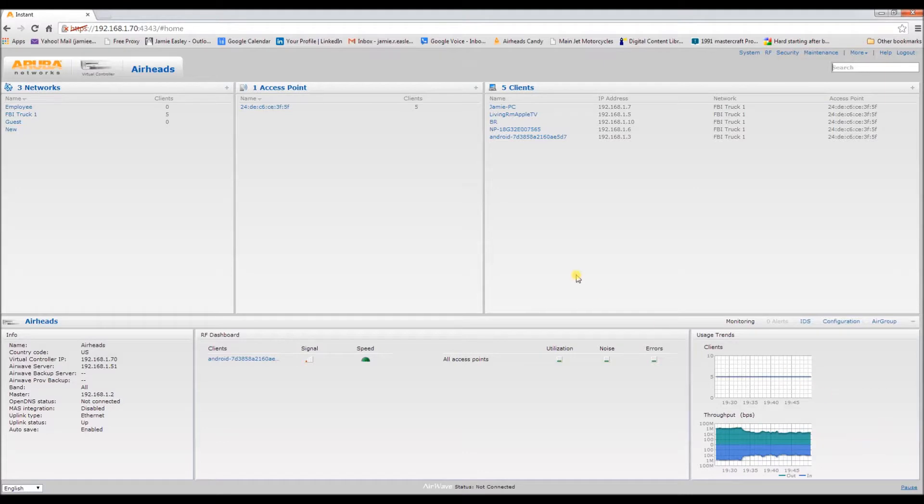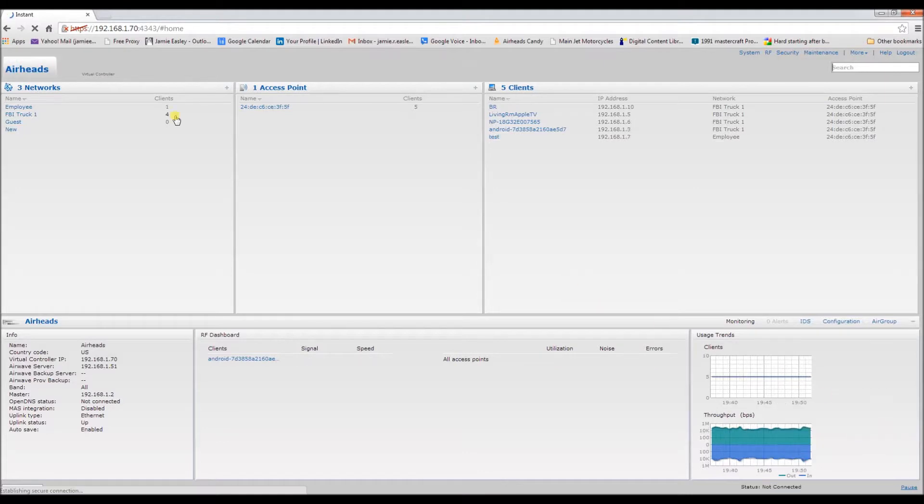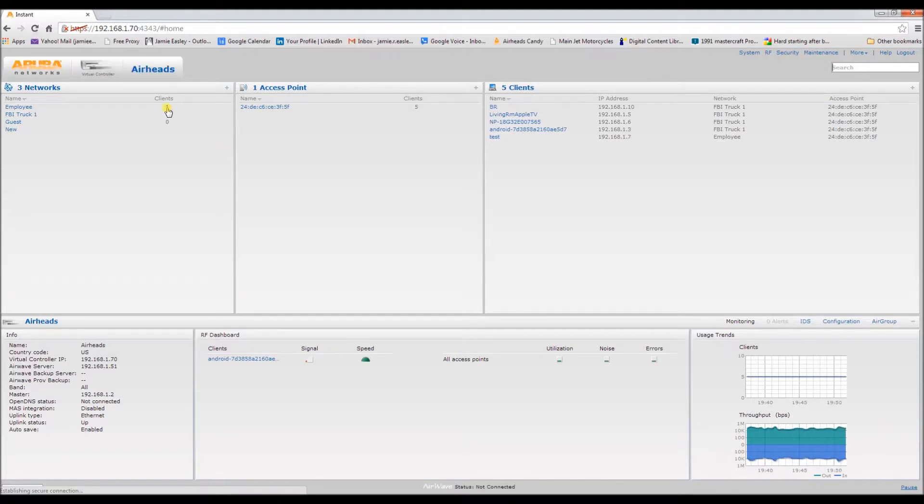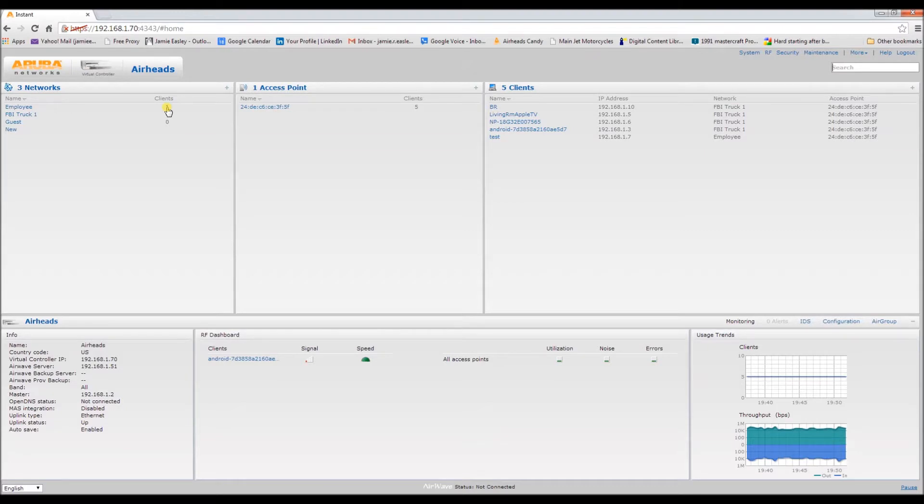Okay, now let's try the employee network. Hopefully all goes well, and there is the successful authentication. So that is the simple way to get a client started with an authenticated and an open network. Thanks guys.